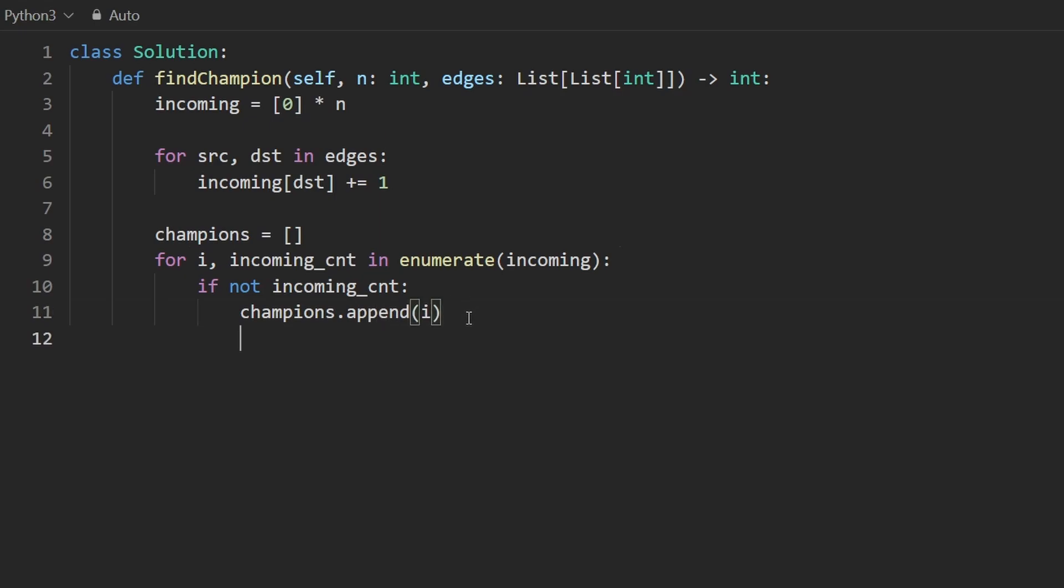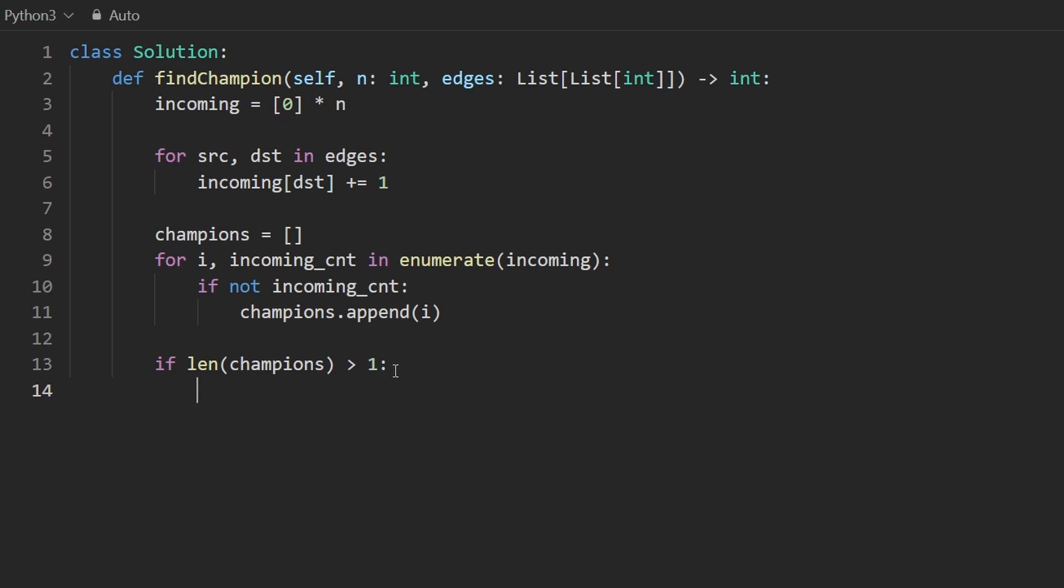So after all of this we want to know if the length of champions is actually greater than one. It'll never be equal to zero it might be equal to one or it'll be greater than one but it'll never be zero. In that case we want to return negative one. Otherwise we can just return the first value in champions. It's an array of size one so this is perfectly sufficient.